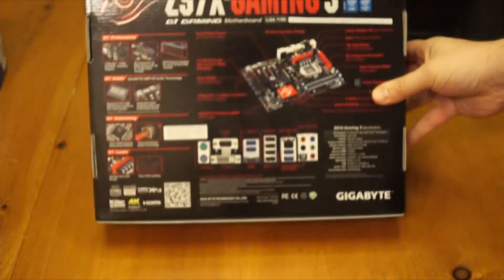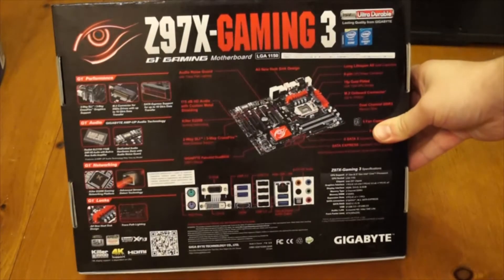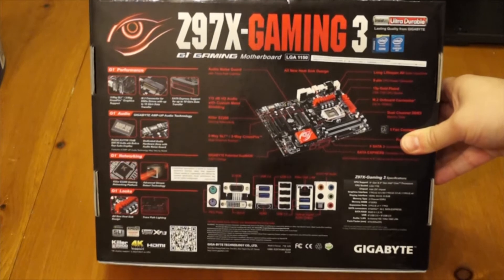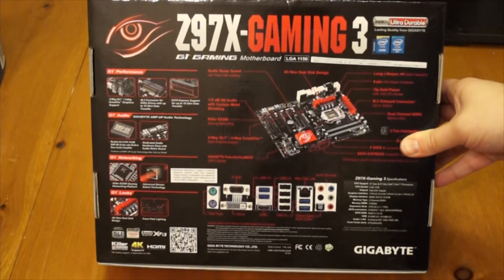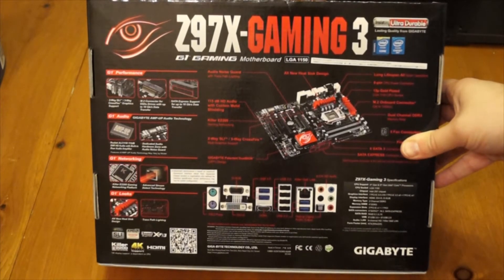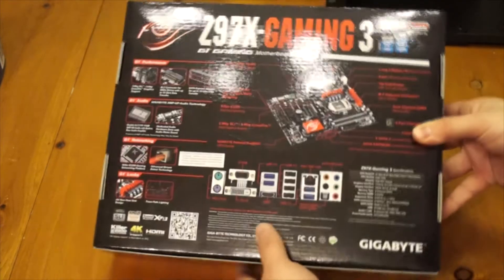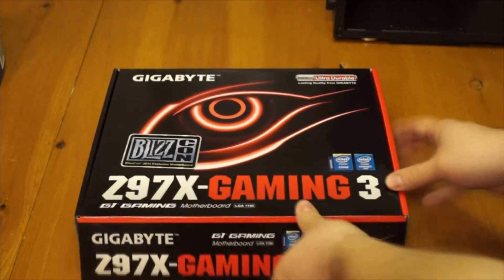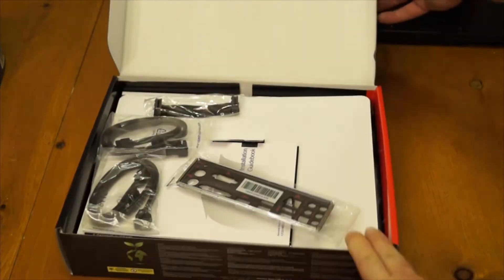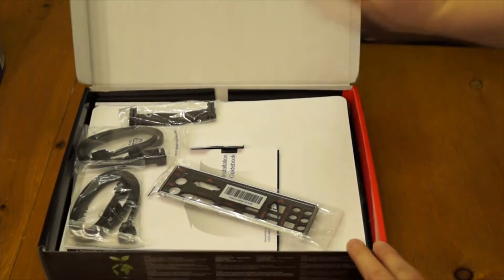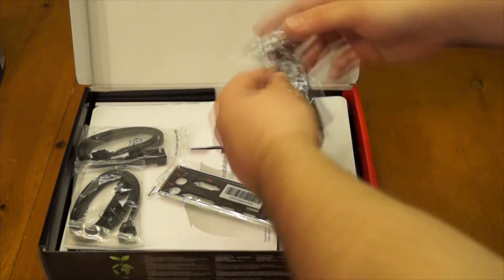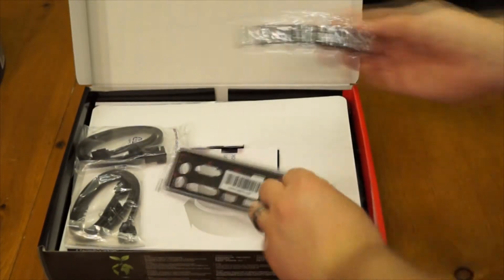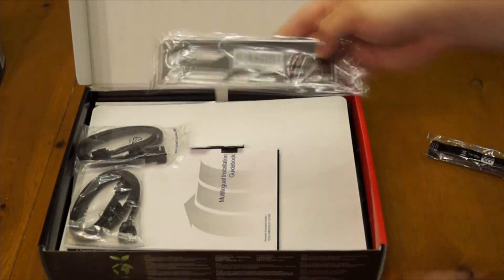It has the Creative Sound Blaster XFI MB3 Gaming Audio Suite which improves the audio drastically. It's got the Killer E2200 Gaming Network Platform and it has SATA Express support for 10GB per second data transfer as well as M.2 for SSDs which allows your SSD drives to transfer up to 10GB per second as well.